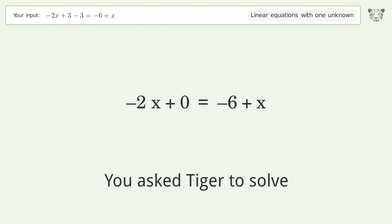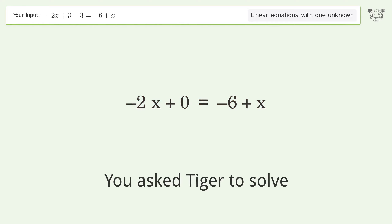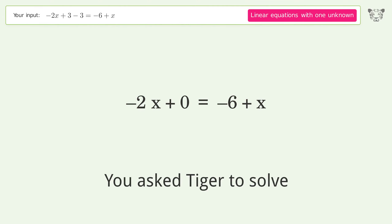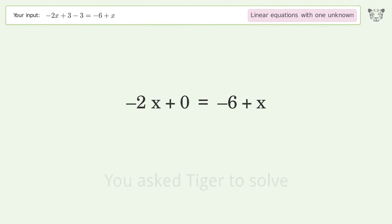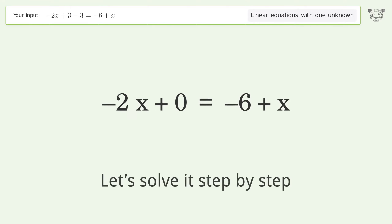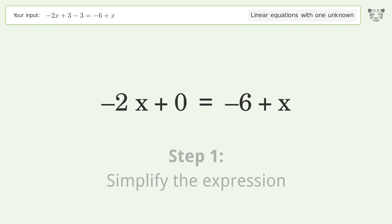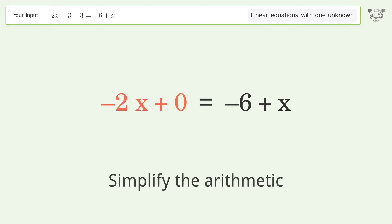We ask Tiger to solve this — it deals with linear equations with one unknown. The final result is x equals 2. Let's solve it step by step, simplifying the expression and the arithmetic.